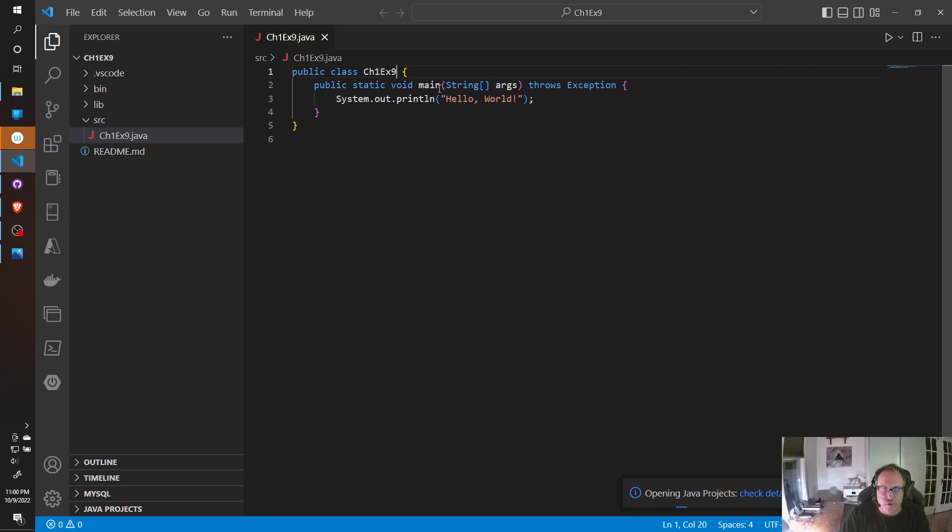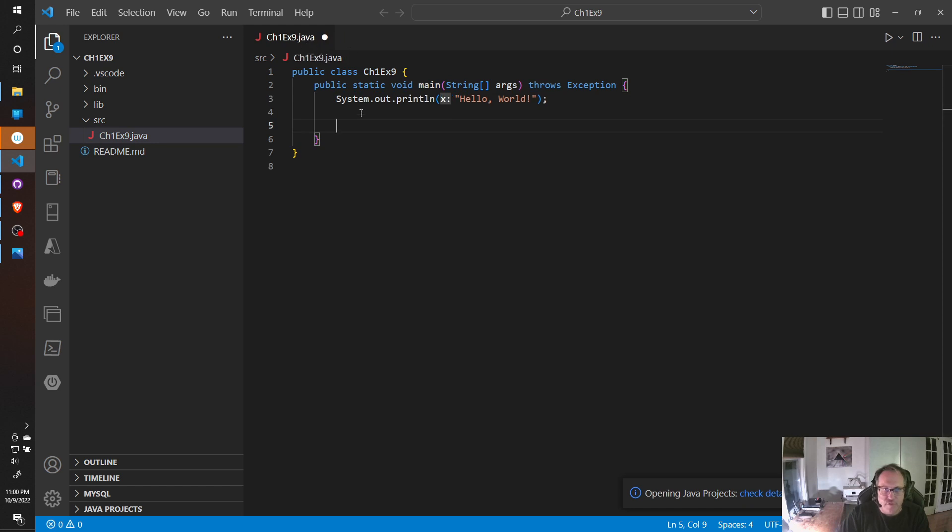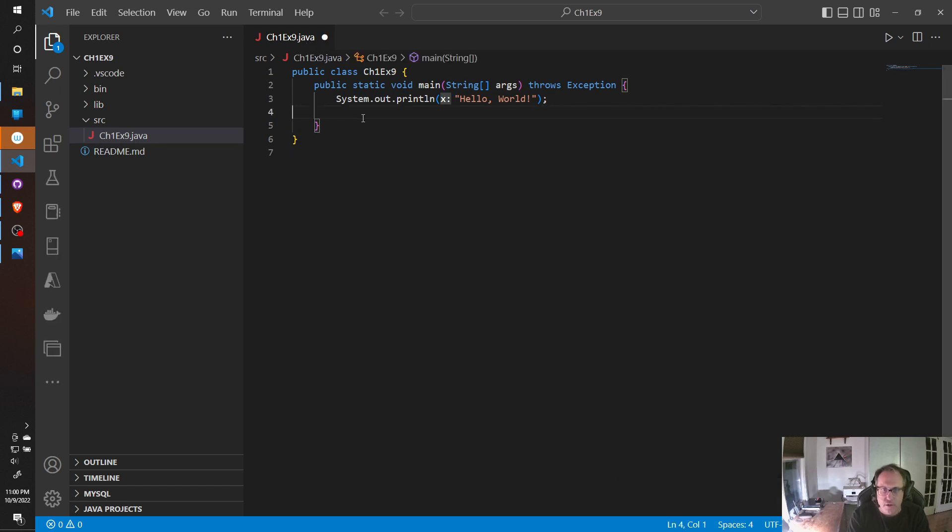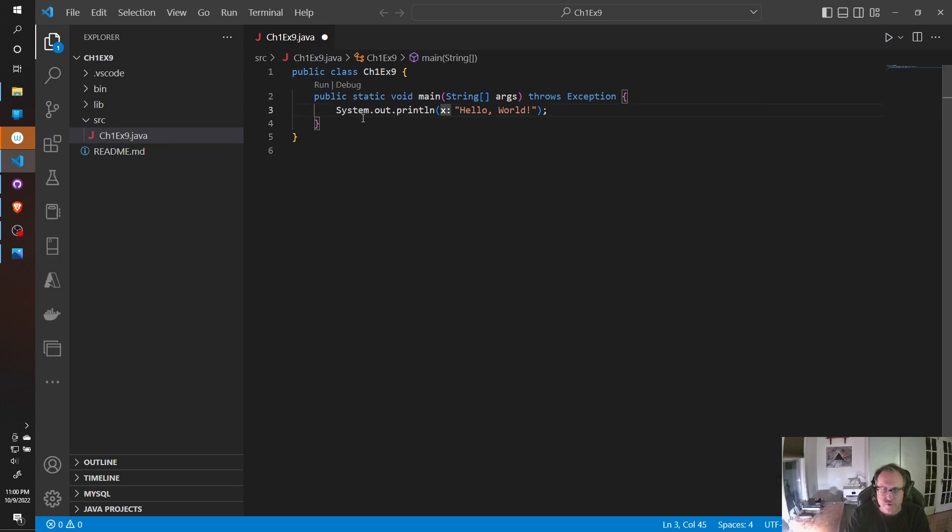It's better to keep those consistent. I'm going to Ctrl-S to save it. You know when it needs saved, because you have a little dot up here.